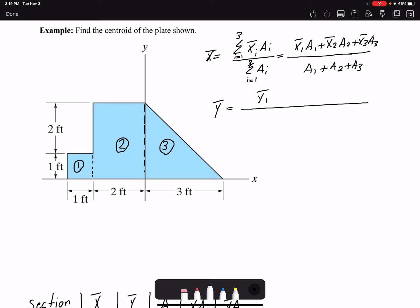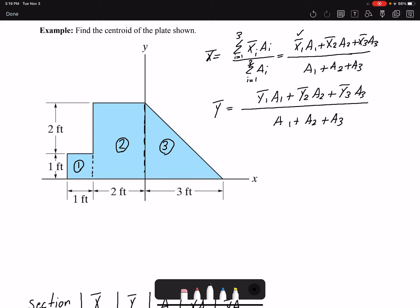I can write the same thing for ȳ, and I will have ȳ₁A₁ plus ȳ₂A₂ plus ȳ₃A₃ in the numerator, and A₁ plus A₂ plus A₃ in the denominator. So my job is to find these values of x̄₁, x̄₂, x̄₃, and the same thing for ȳ.